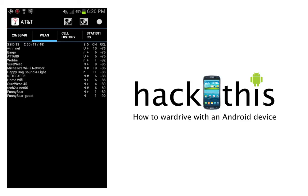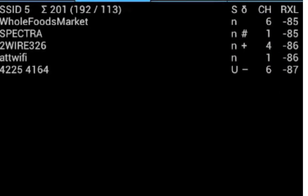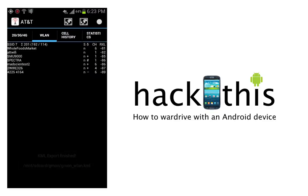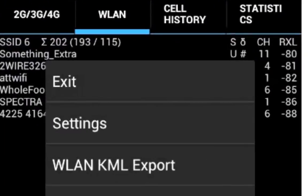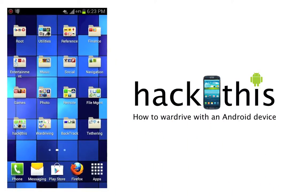Once we've completed our war drive and we're ready to export the file so we can view it in Google Earth, we'll choose the menu button on our Android device. Then we're going to select WLAN KML export — you can see KML export started and now it's finished. Once you've done that, the best thing to do is to exit all the way out of Gmon. If you don't, it will continue scanning, so you need to select the menu button and then choose exit. Sometimes it's a good idea to restart it and then re-export that file, since it logs all of that data into the database file so it's never lost.